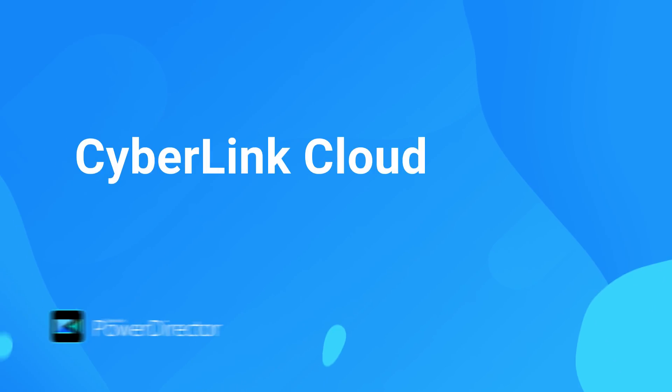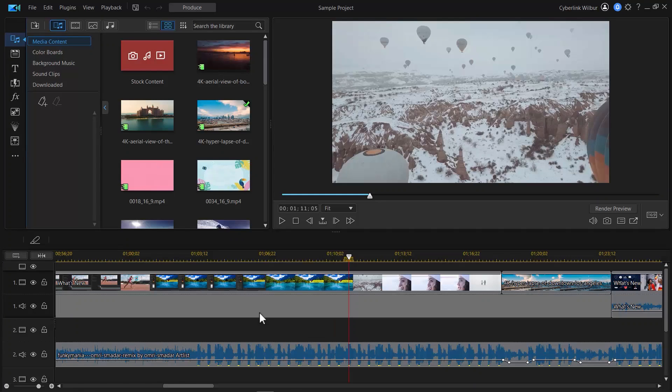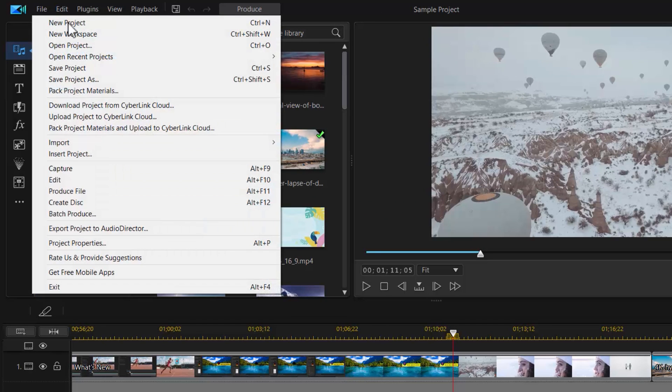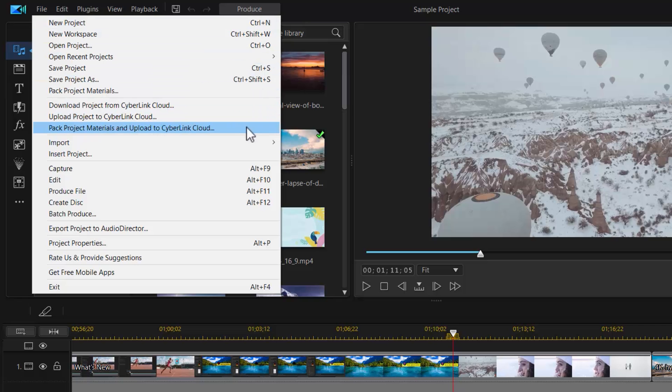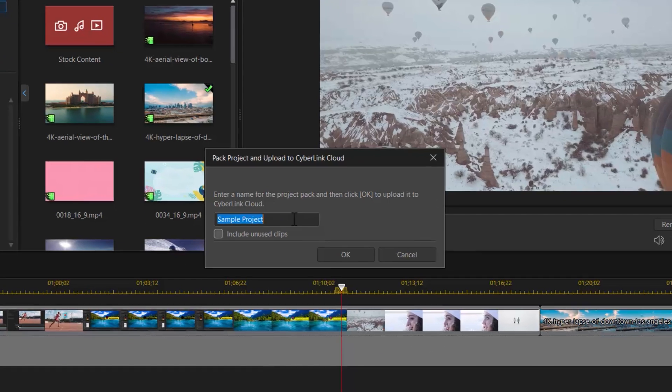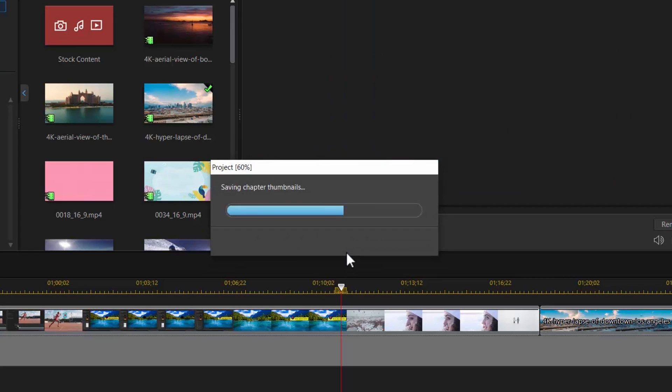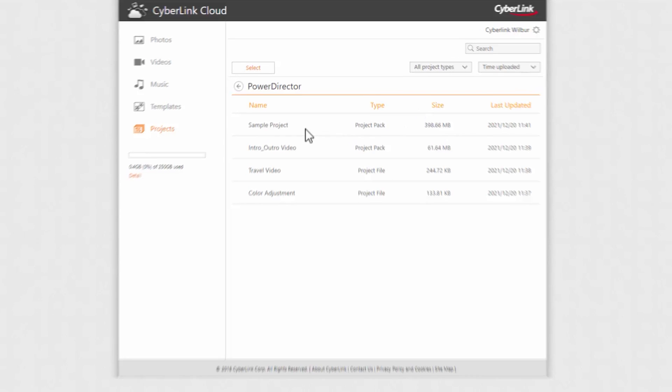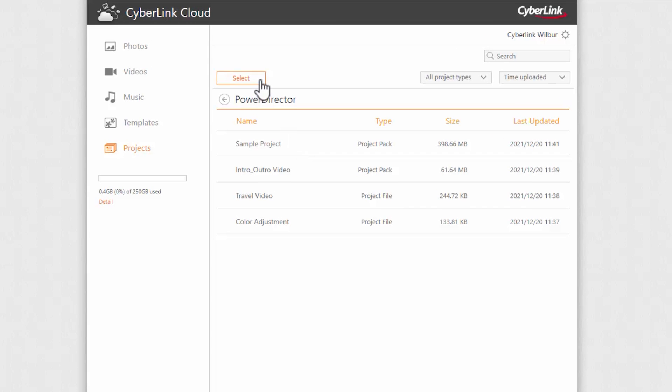Do you want 50GB of free cloud storage? All PowerDirector 365 subscribers get 50GB of free CyberLink cloud storage, sync, and access all your media instantly across PCs. Plus, you can backup your projects and access them anytime, anywhere.